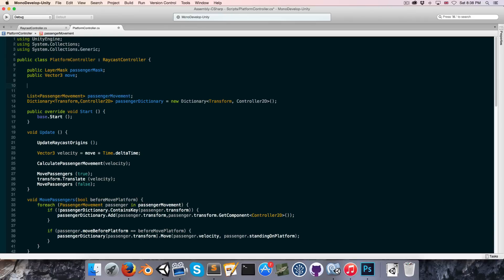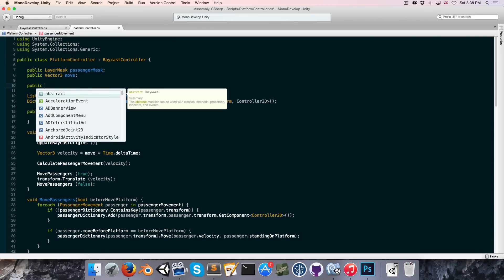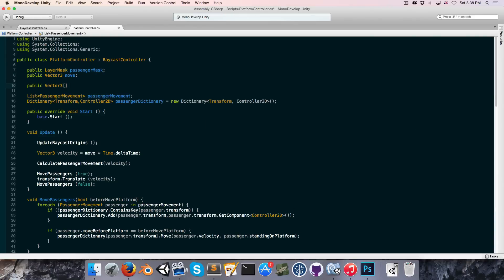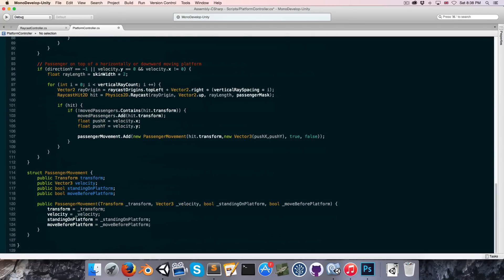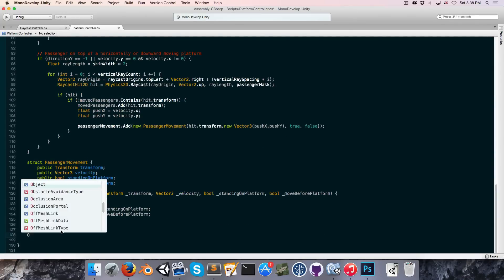I'm going to start off by creating a public array of Vector3s called 'myLocalWaypoints'. These will basically just be a bunch of positions relative to the platform that make up our waypoints. It'll be really nice to be able to visualize these waypoints as we're adding them in the inspector, so let's create an OnDrawGizmos function to do this.